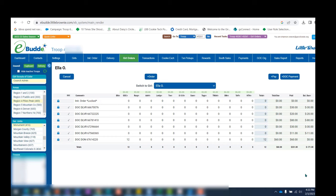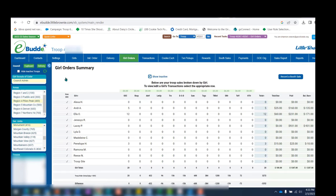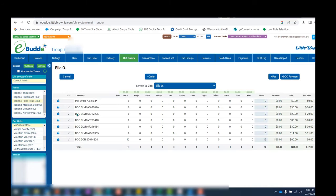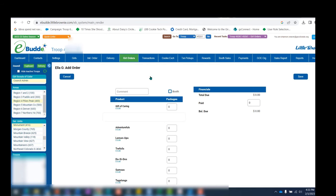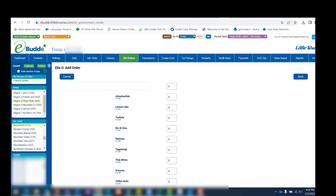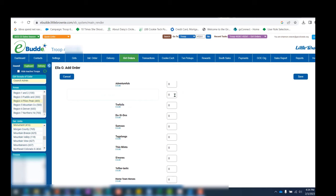You'll want to go through these steps anytime a parent or caregiver checks out cookies from you. You will enter those distributions here under the Girl Orders tab. To allocate cookies to a specific girl, click on the girl's name, and then click on the plus order button. Here's where those receipts come in. You're going to type in the comment box the date, the receipt number, and you might want to add the name of the parent or caregiver taking the cookies and any other information helpful to distinguish between transactions by the end of the cookie program.